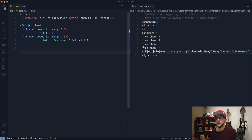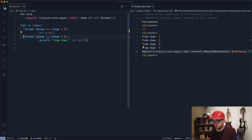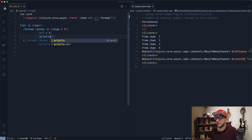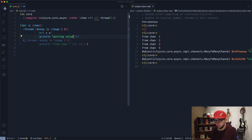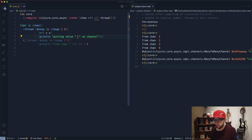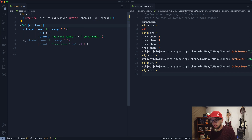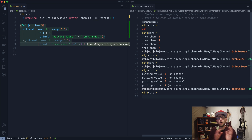The next thing I want to talk about is buffers. What buffers do is allow you to put a certain amount of values onto the channel before taking them out. Right now if we comment out the consumer thread and evaluate, nothing gets put onto the channel. If we add a print to confirm, we see nothing is being put. But if we create a buffer of size five, we can see that all the values get put onto the channel before they're even being read.